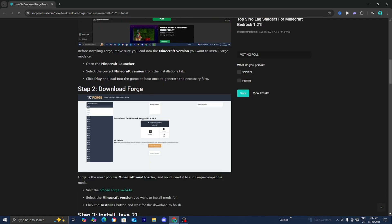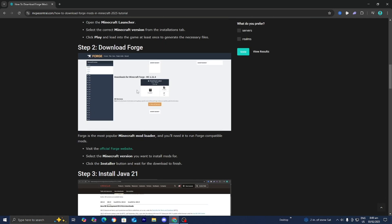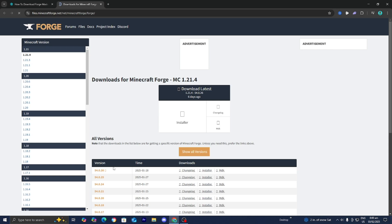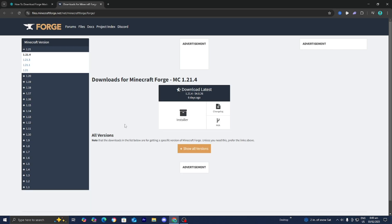Step number two is to actually download Forge. In order to download Forge, we're going to be pressing on this link over here that says Visit, and it will say Official Forge Website. Go ahead and press on that, and it is going to take you to a page that looks like this. From here, you want to go ahead and actually download Forge for the version of Minecraft you're trying to get mods on. We are working with Minecraft 1.21.4, so I will go ahead and select over here where it says Minecraft versions 1.21.4.